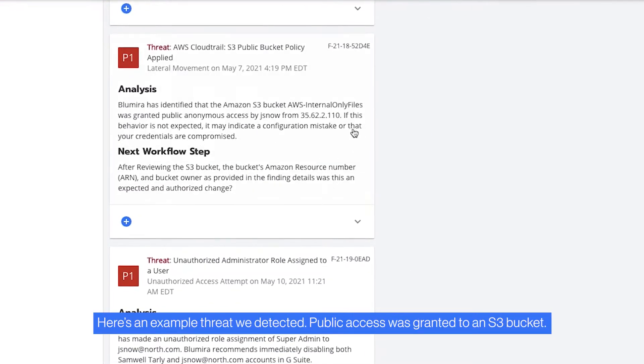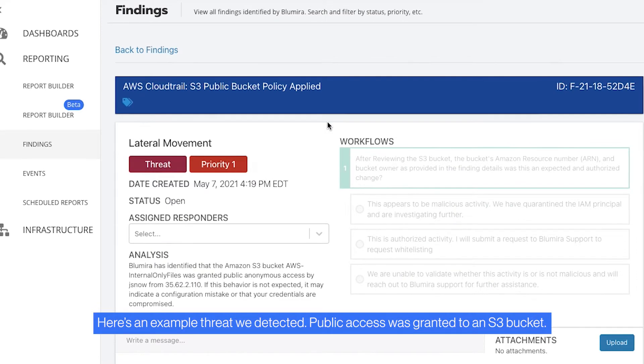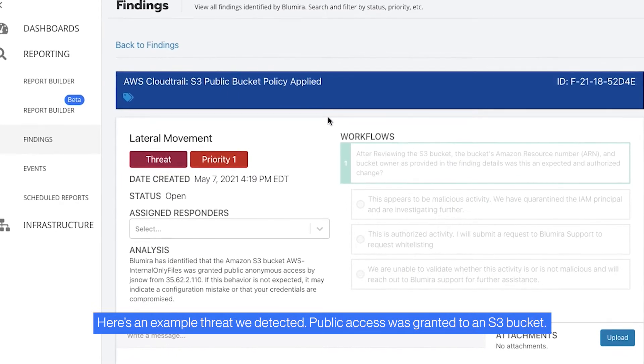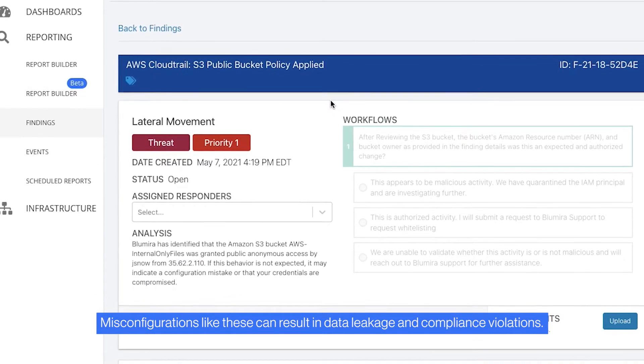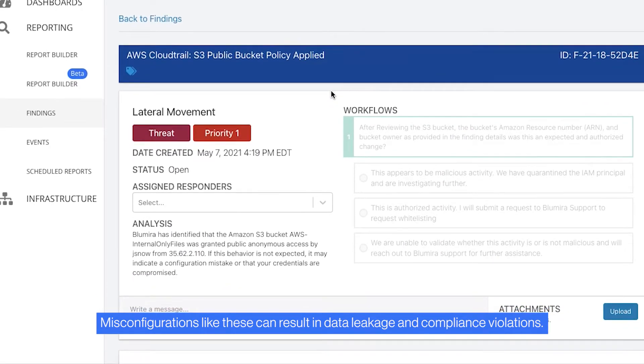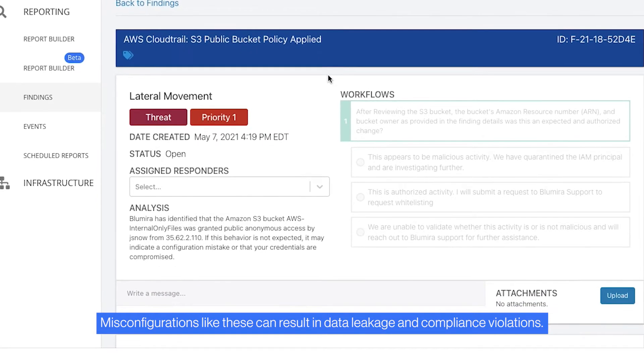Here's an example threat we detected. Public access was granted to an S3 bucket. Misconfigurations like these can result in data leakage and compliance violations.